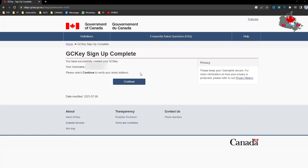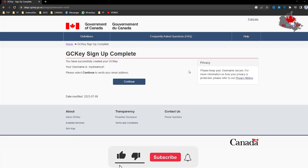And then you can apply with your GCKey. Thank you so much for watching. Hope this video will help you create a GCKey account. Thanks for watching, and please subscribe for more videos.